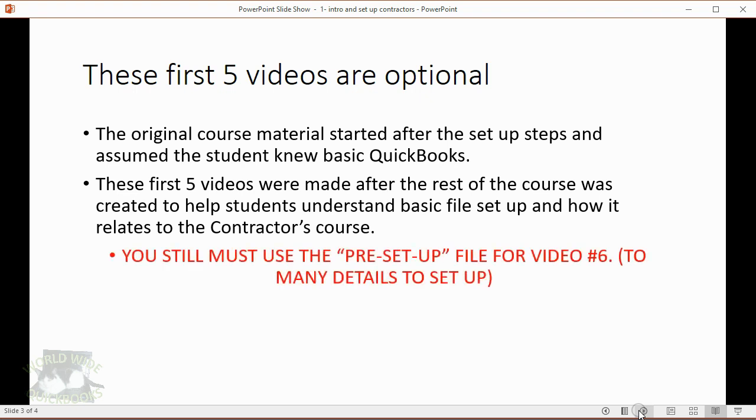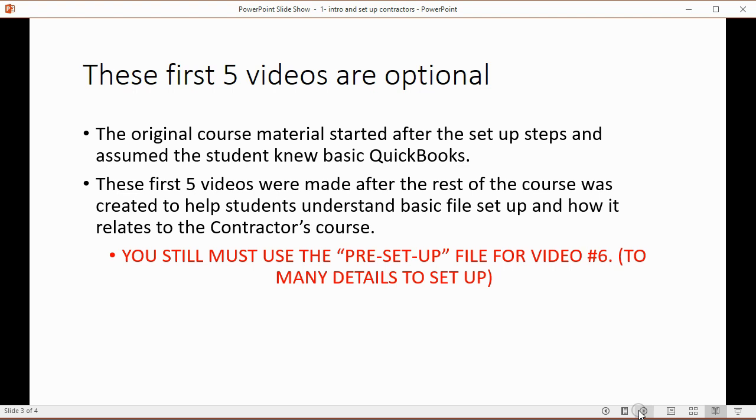You still must use the preset files for video number six because there's too many details in the setup file for us to spend time on video putting in extra data. So these first five videos show you the idea and then video number six has all the ideas that we learned but with a lot of extra data put in.